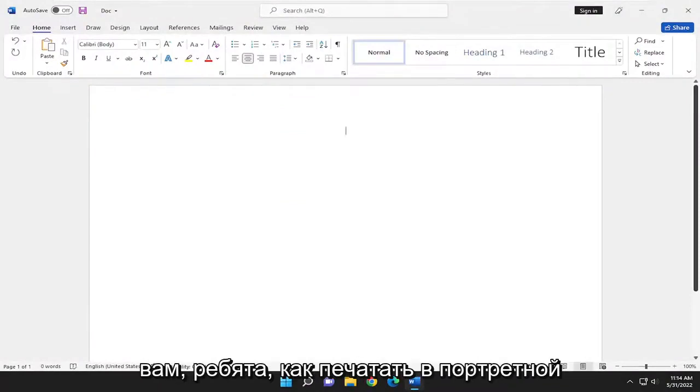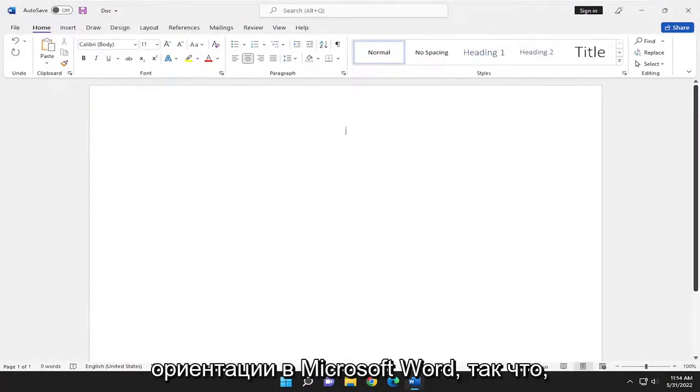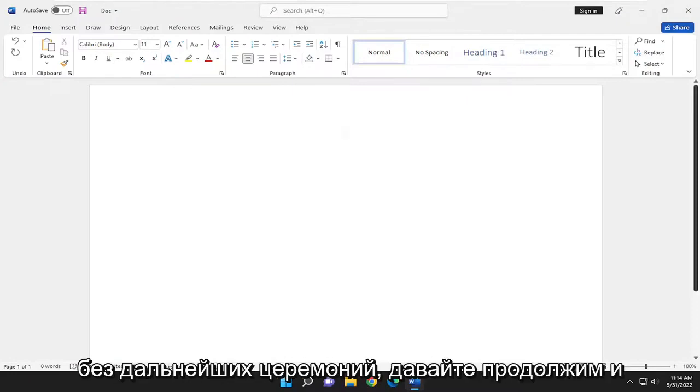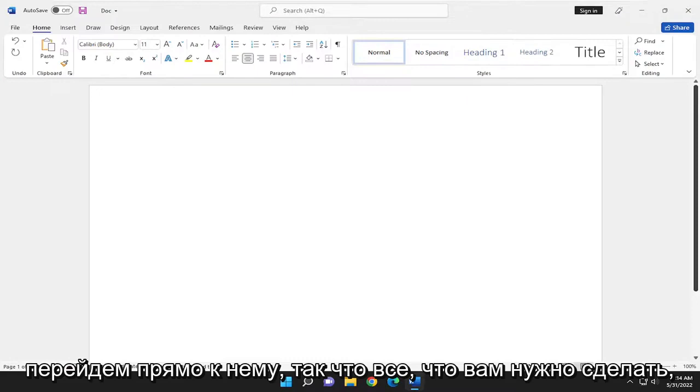In today's tutorial, I'm going to show you guys how to print in portrait orientation in Microsoft Word. This should hopefully be a pretty straightforward process. And without further ado, let's go ahead and jump right into it.